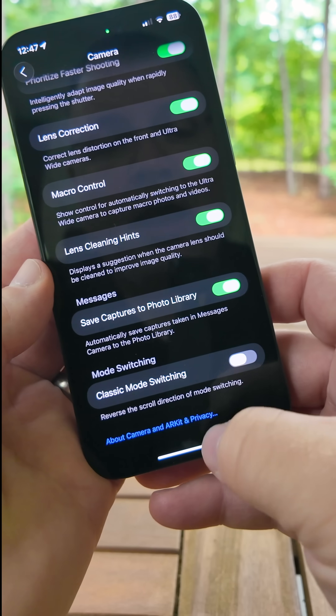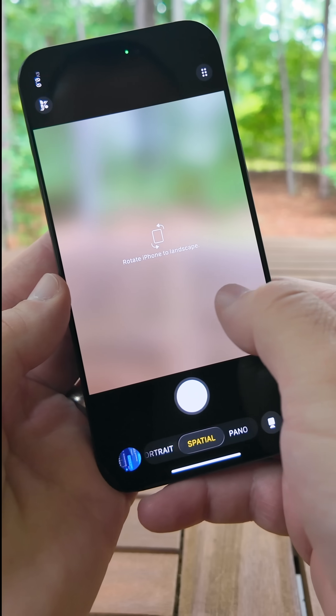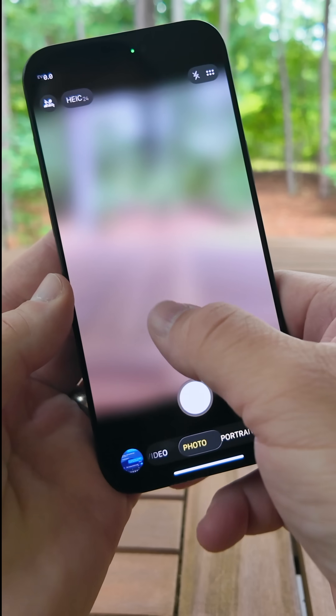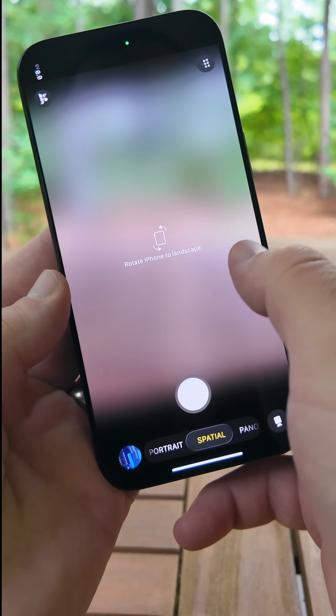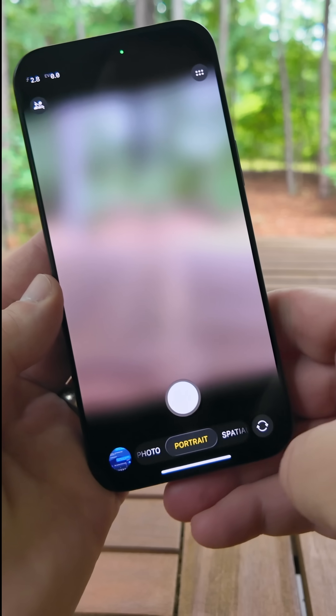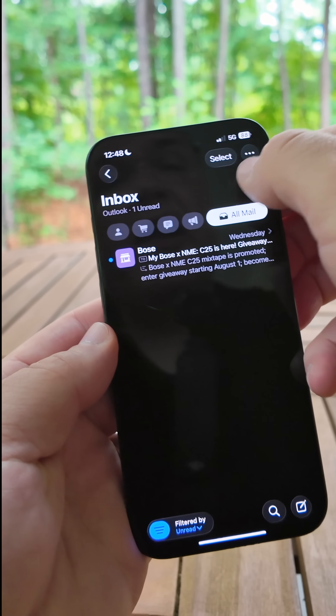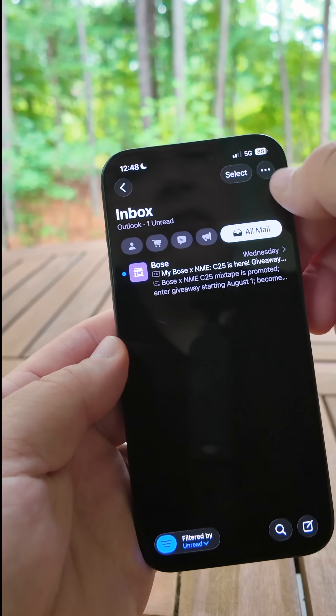Prior to this it was actually backward — if you go in and swipe you'll see it goes the opposite direction by default — but now you can change it. Within Mail, they've brought the select button back instead of burying it in a menu; you can now easily access it right there.